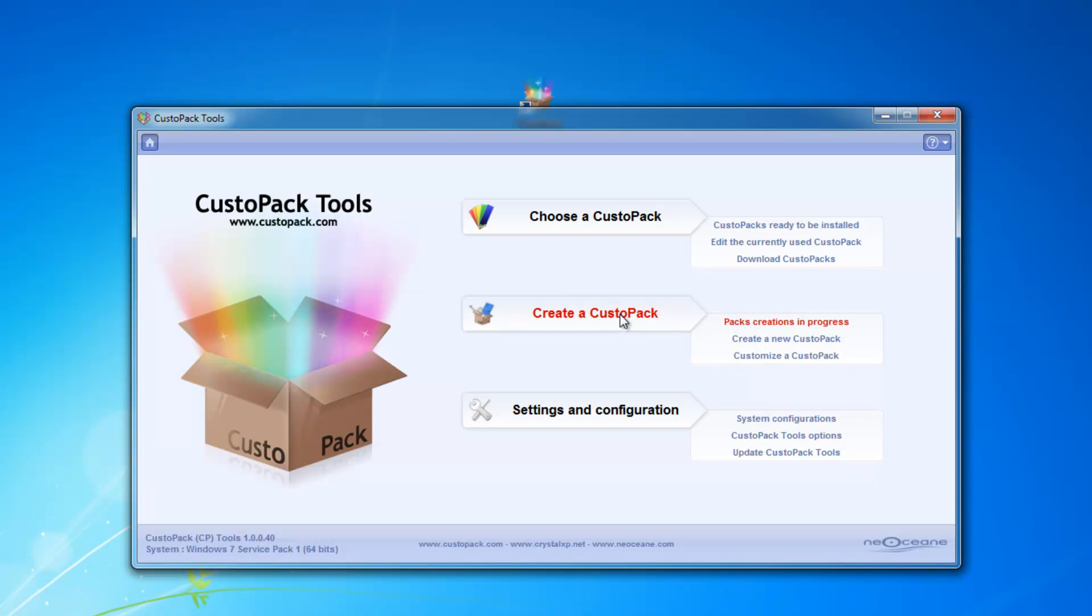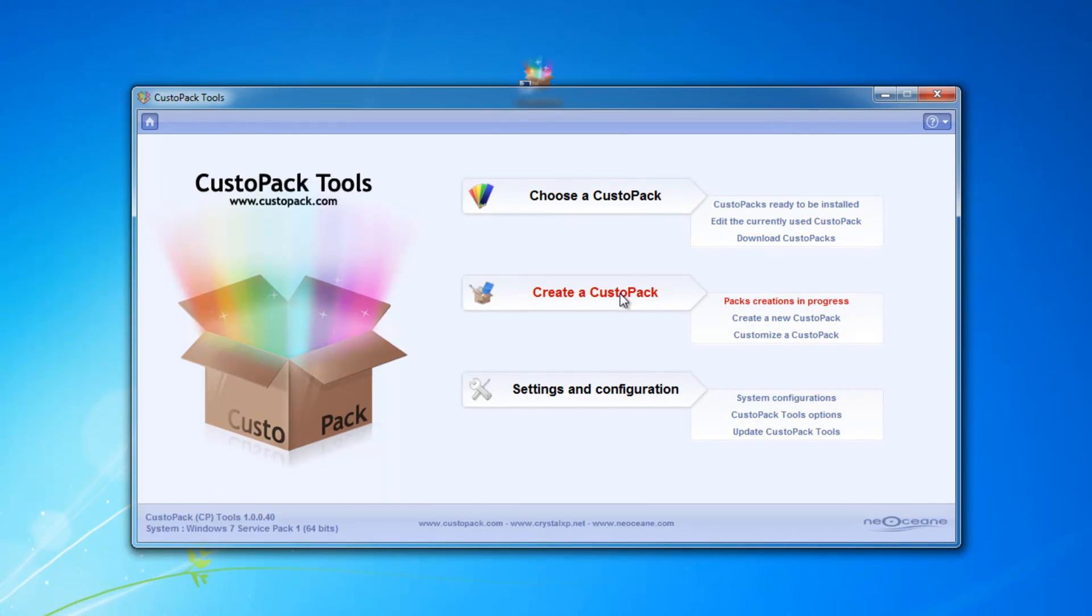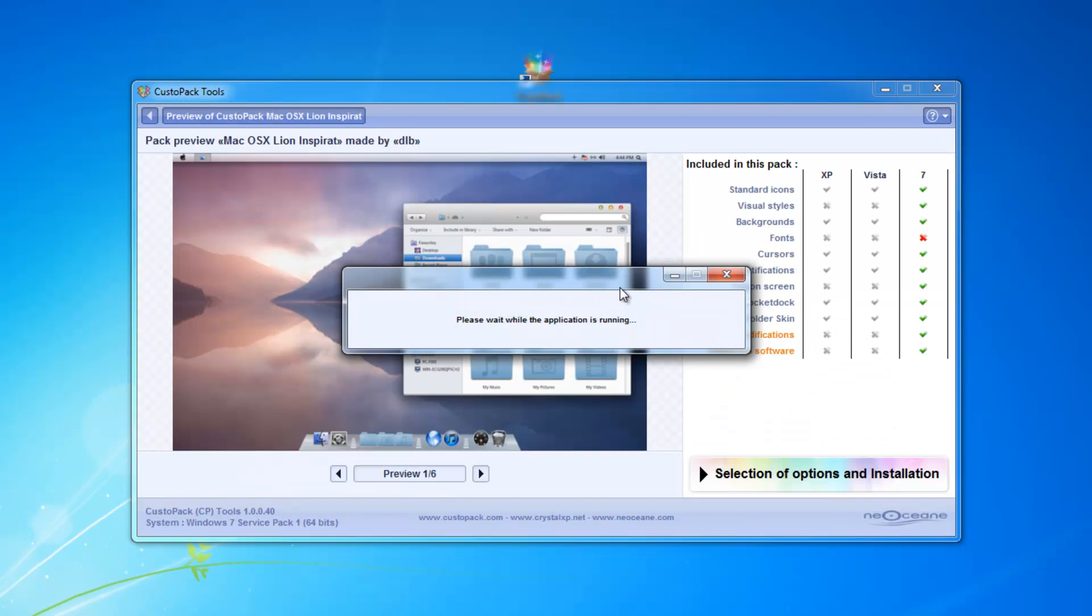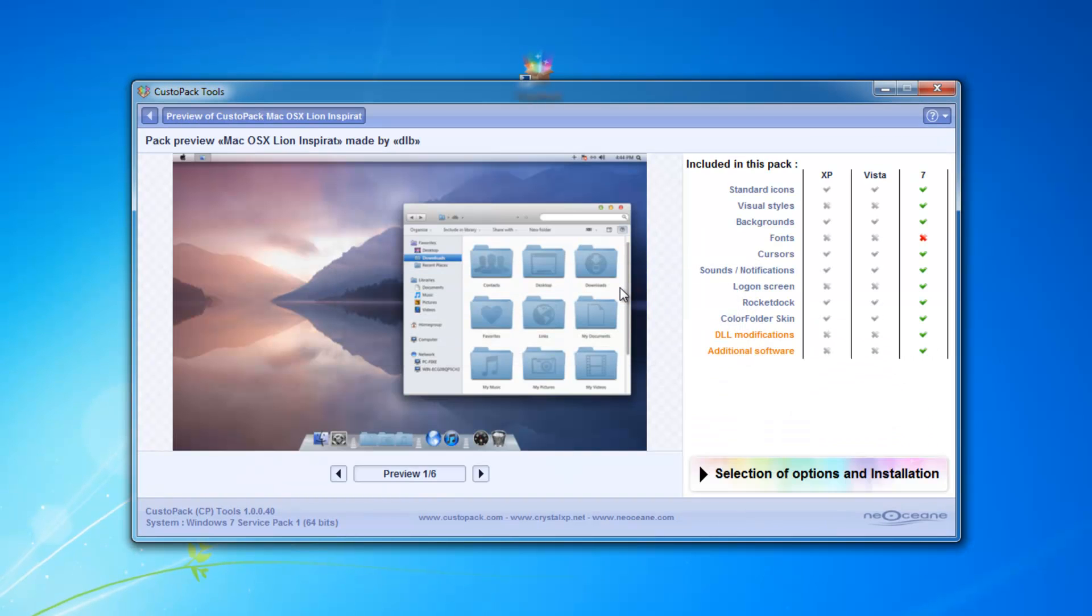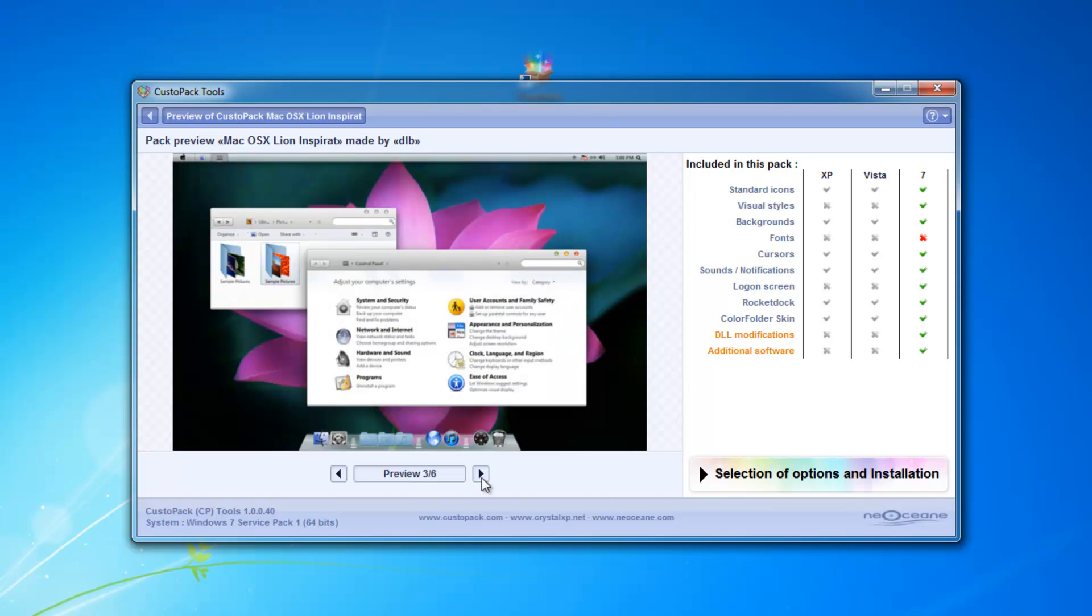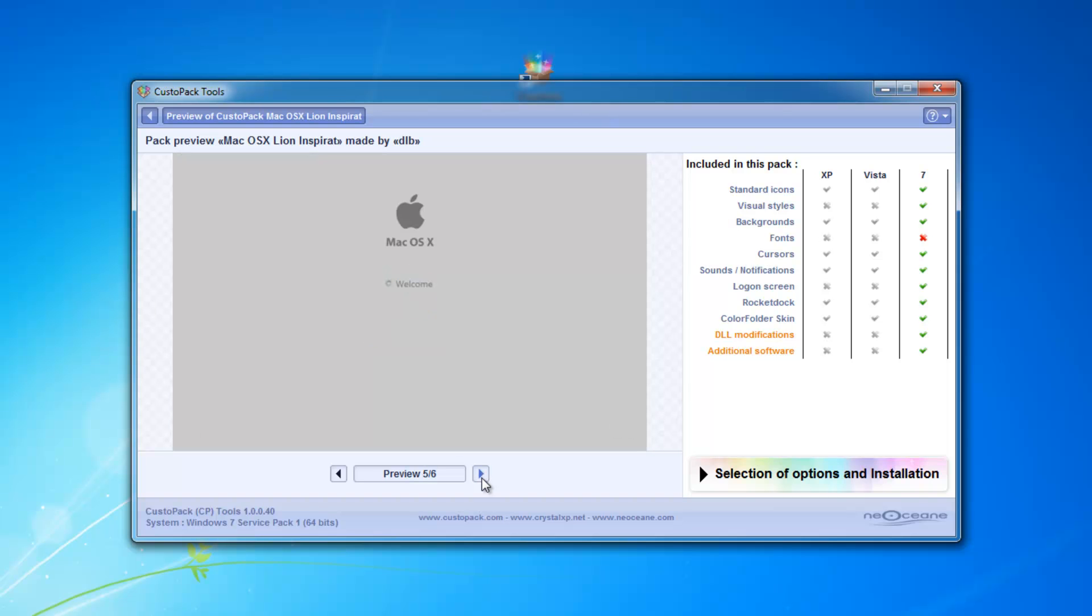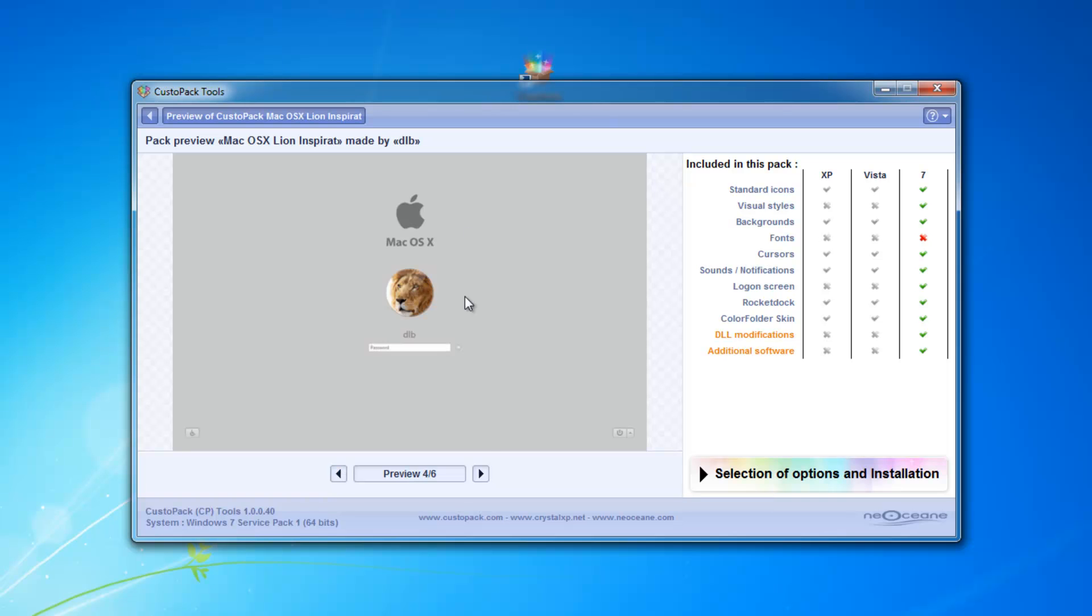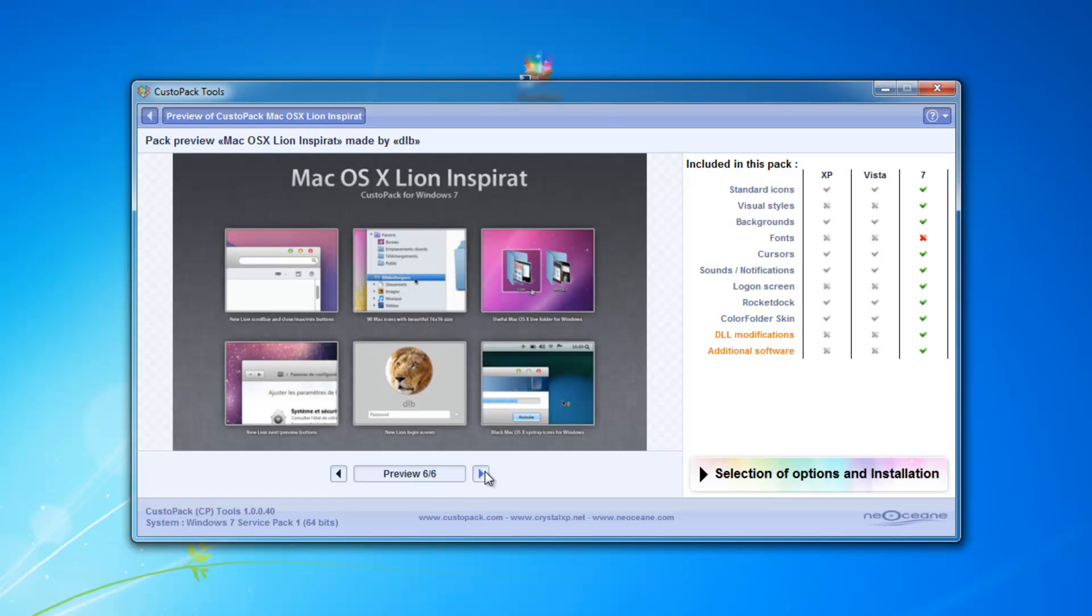Then it's going to open up with CustoPack Tools. So here it is. You can see some previews of it to see if you're going to end up liking it. It changes the start menu, the login area, changes just about everything except for fonts.